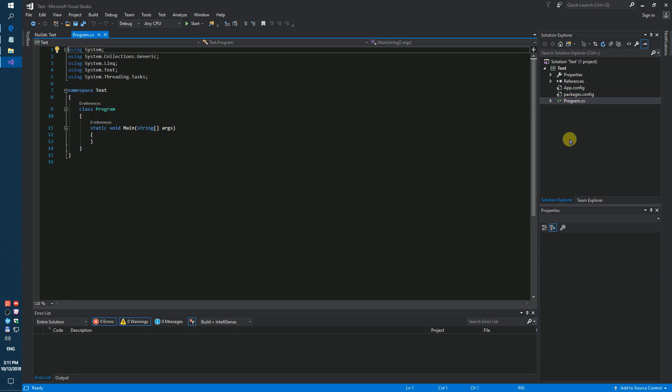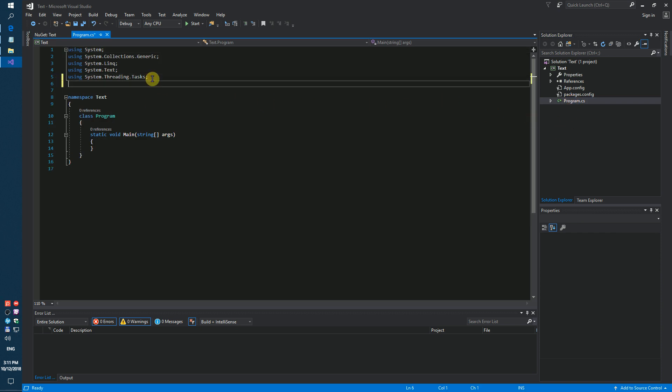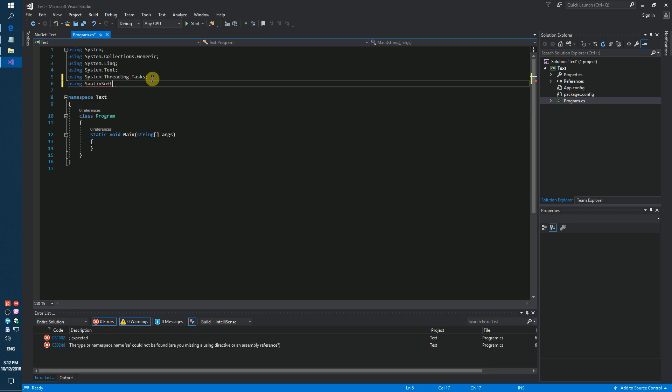Okay. Next step. We need to add new namespace using SautinSoft Document.